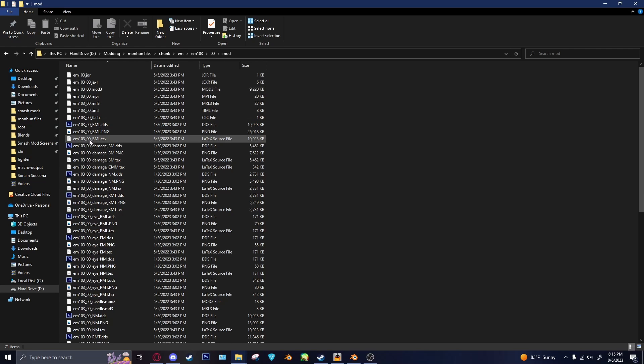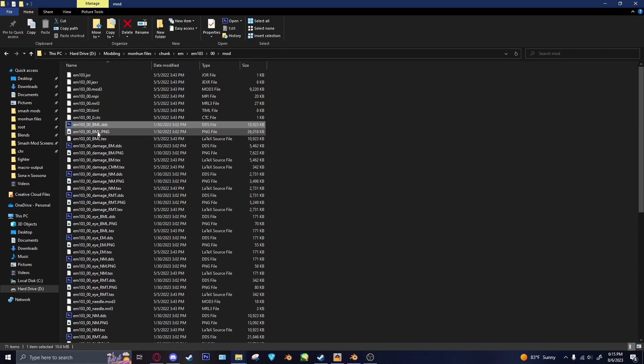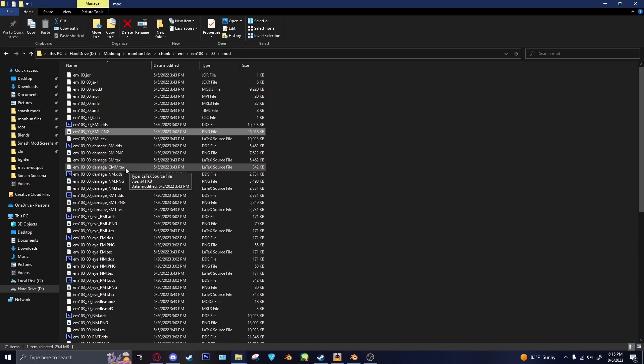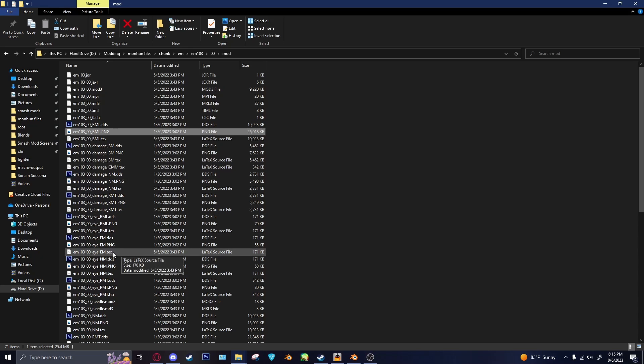I have used Nergigante before, so some of these things are already converted to DDS and PNG. But you'll have these .tex files, if you haven't done anything with them. That's just the Monster Hunter texture format.